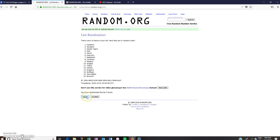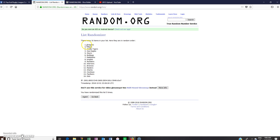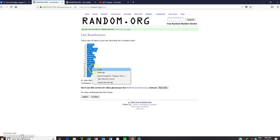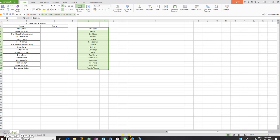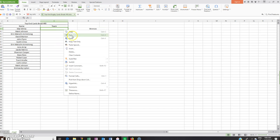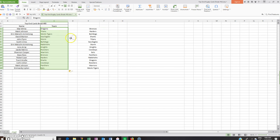That is three, four, and five. Copy the teams, put them in. OK, there we go.